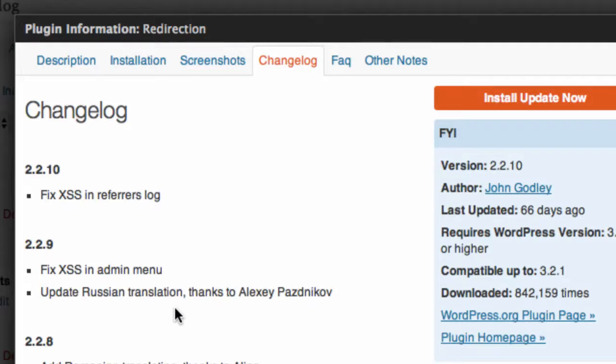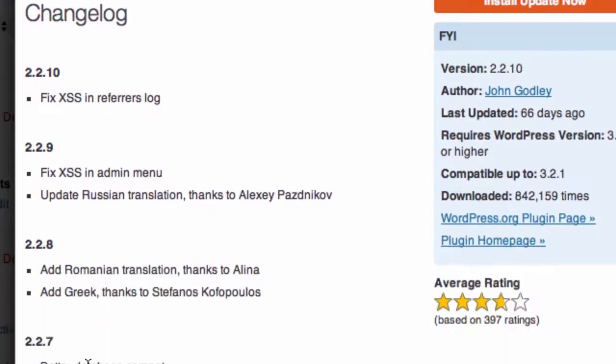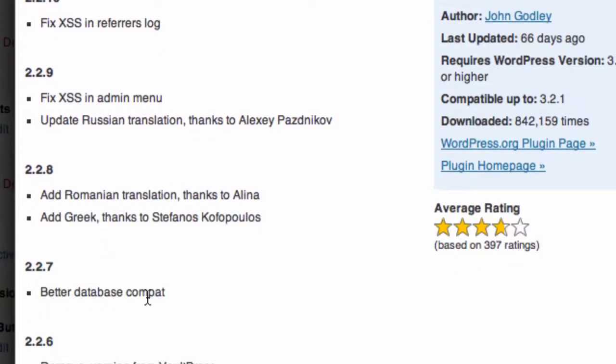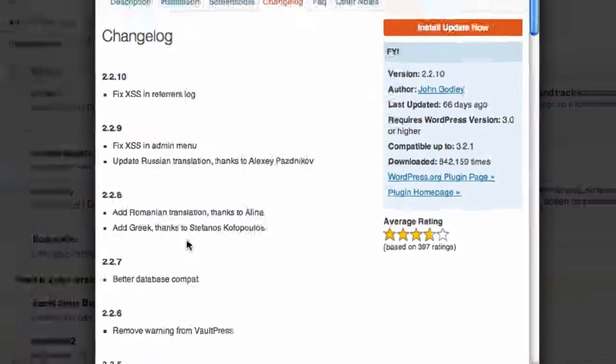If the new version mentions anything about changes to the database, best be safe then and make sure you have a fresh database backup before you update. So, you see here, Better Database Compact. I'm not even sure what that means, but it mentions the database, so you'd be better off having a backup of your database before you go and install that update of the plugin.